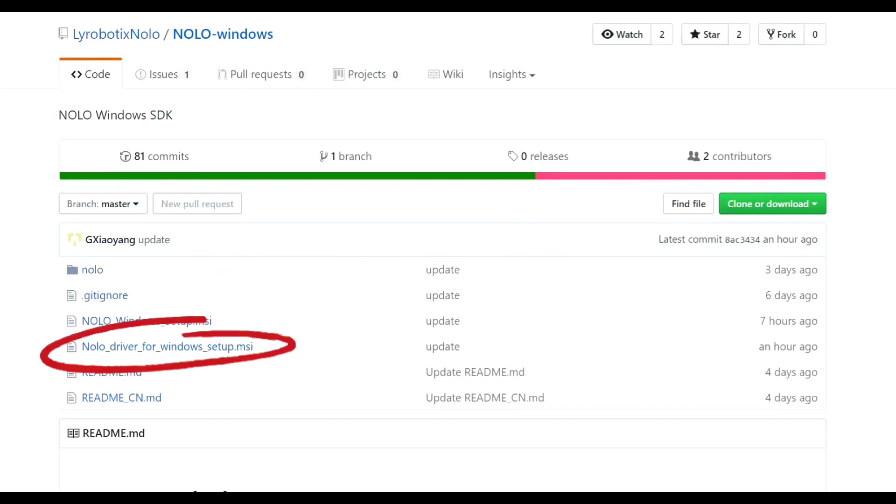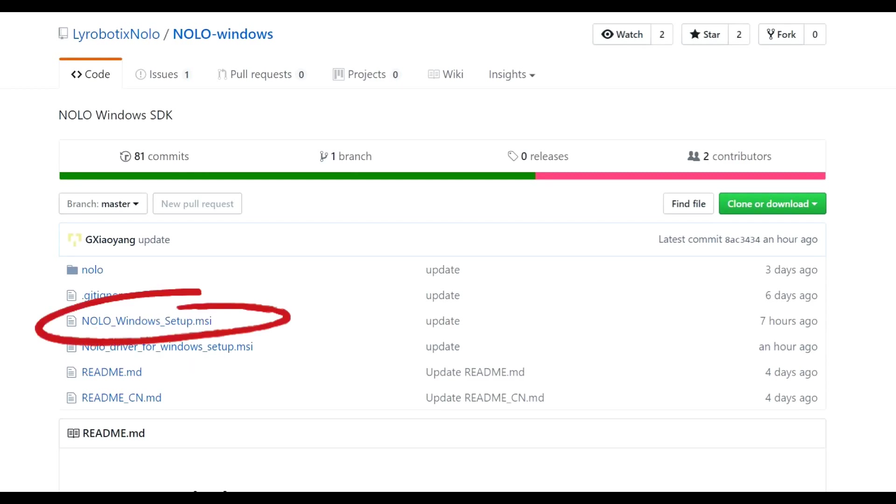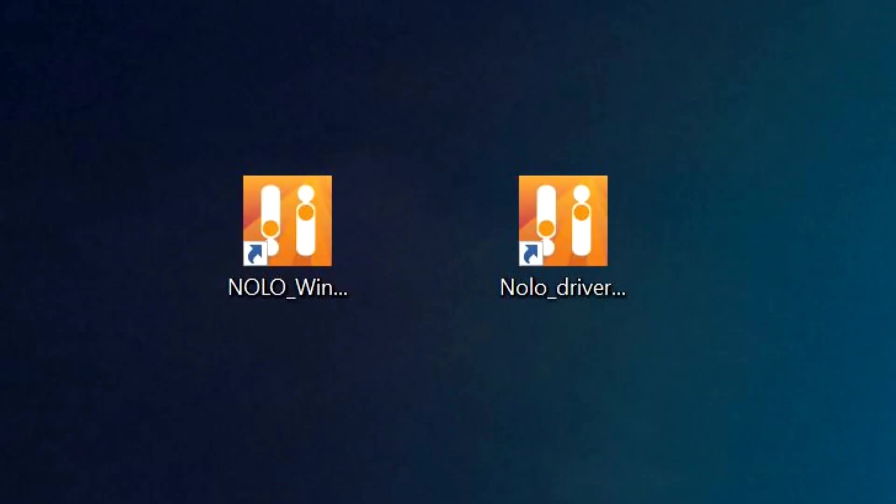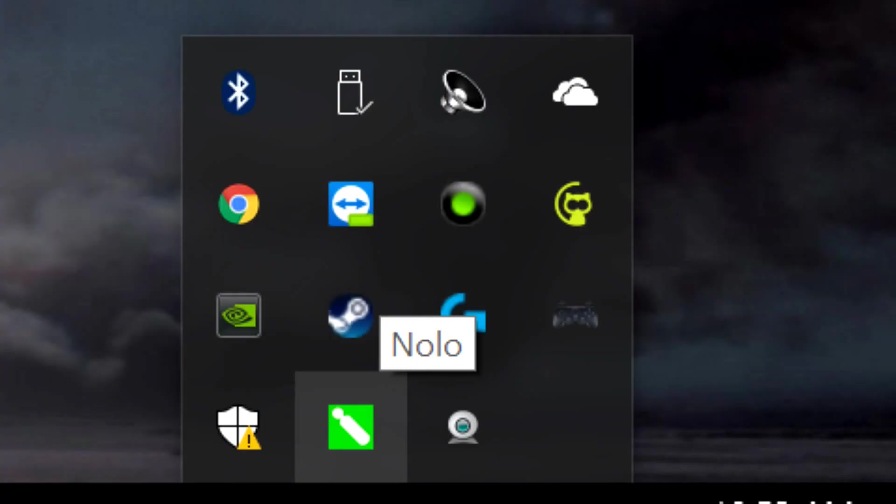Now this is already installed on my computer but the installation is really simple so you don't need to watch me run through it. There is also a testing or debugging tool available but this is completely optional and you really don't need it to get everything running. Now if the driver didn't start up right away once you installed it, just double click on this icon and then you'll see it pop up in your system tray.